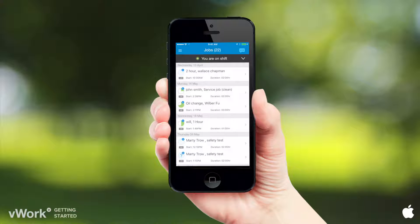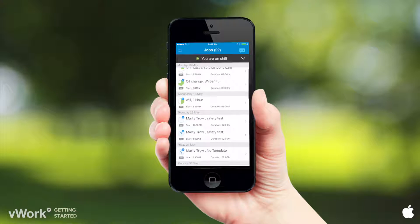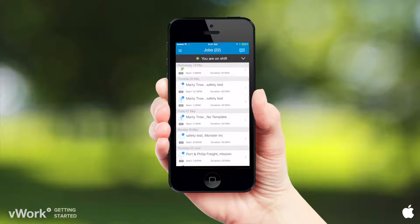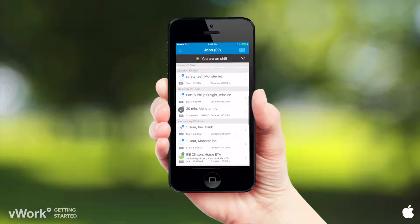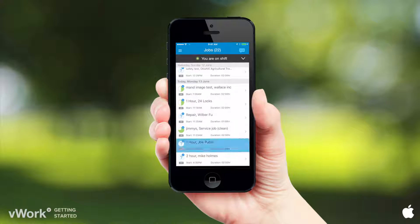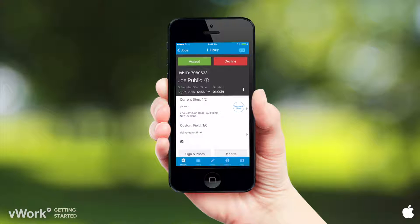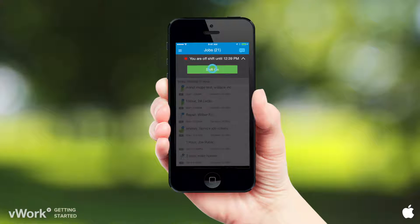Once you're logged in, your list of jobs will arrive on your phone. You can scroll through the list to see what's on. You can tap into a job to accept and decline here, and even choose a shift on or off if your company uses this.